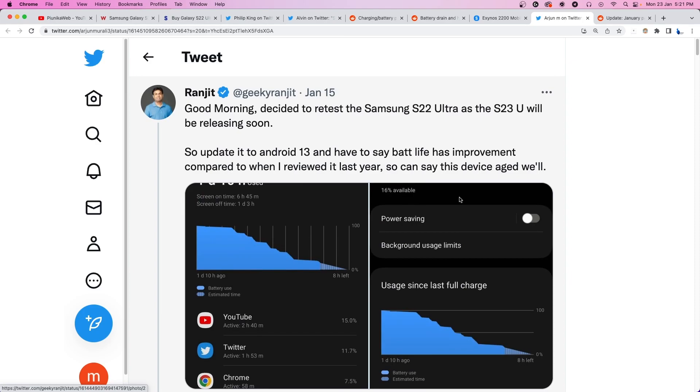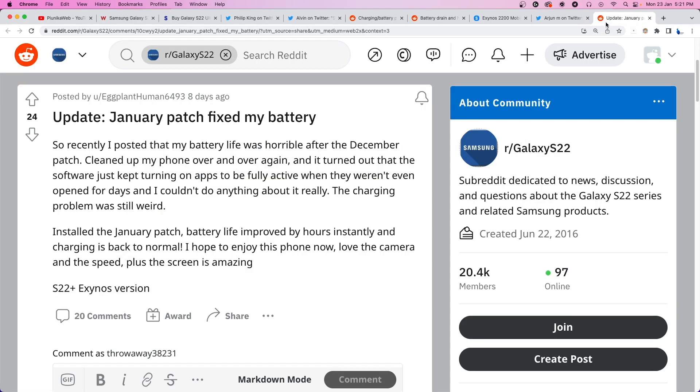If you are facing such problems, we recommend updating your device to the latest version.